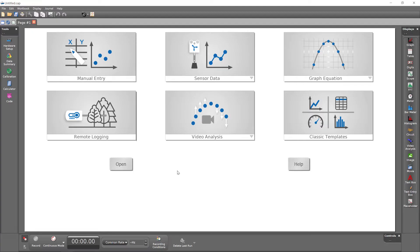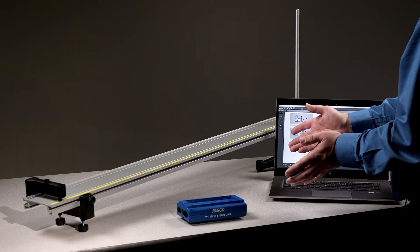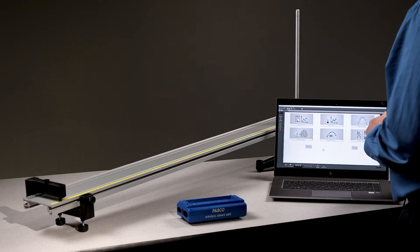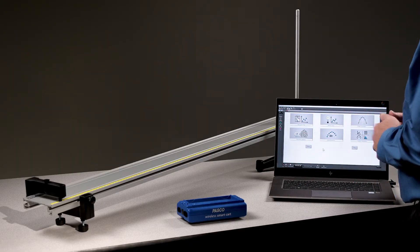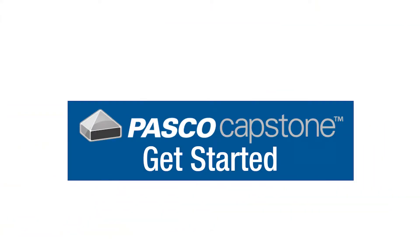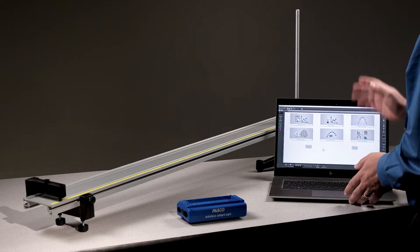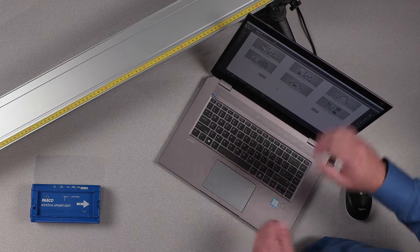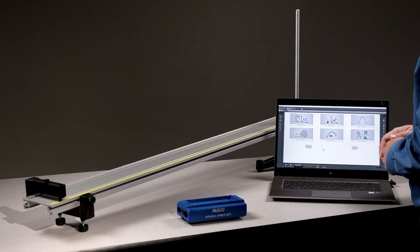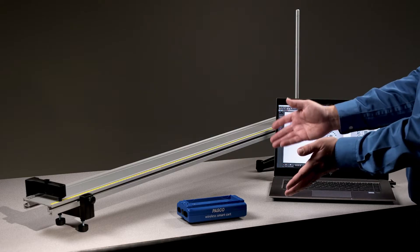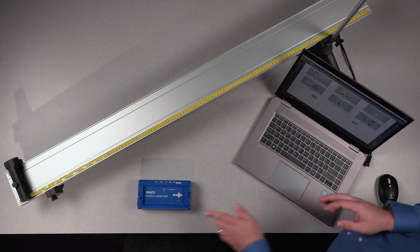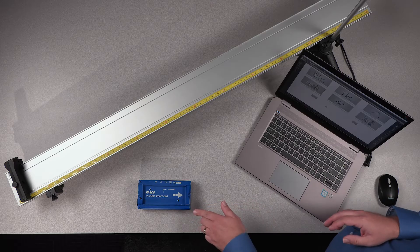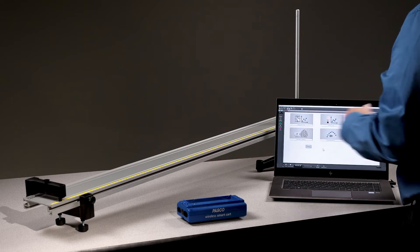Join me to learn essential Capstone features used in educational experiments across the upper secondary and college university levels. Pasco Capstone is available for Windows and Macintosh computers. Follow along with Capstone and these materials if you have them: a wireless smart cart and an inclined track.